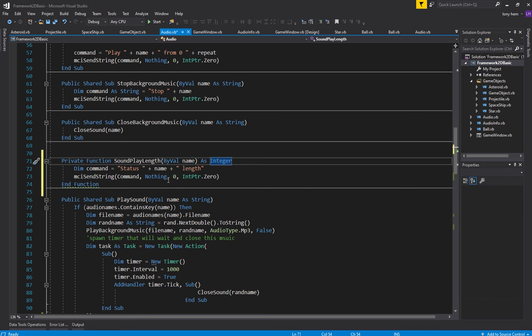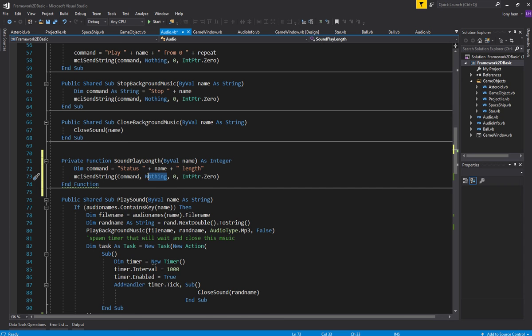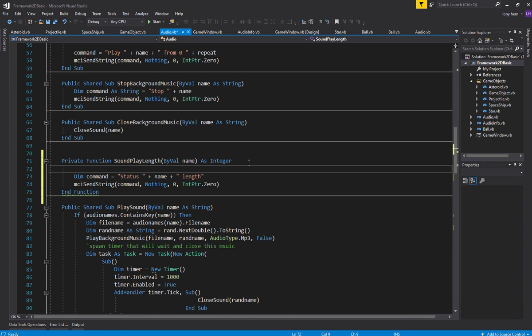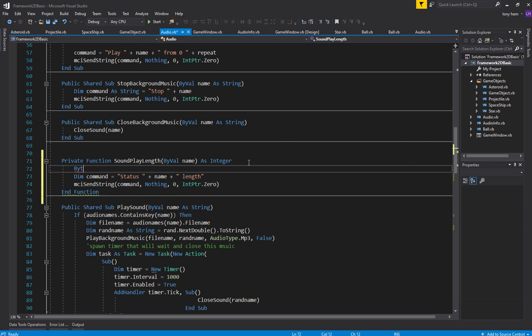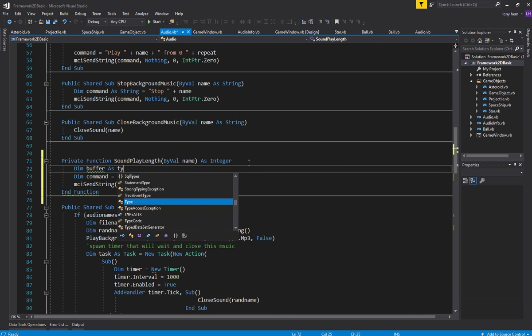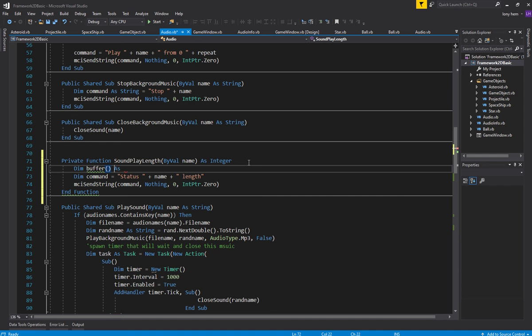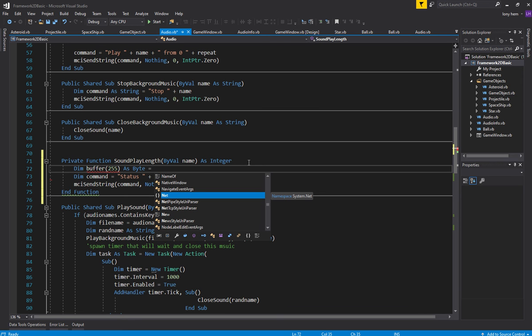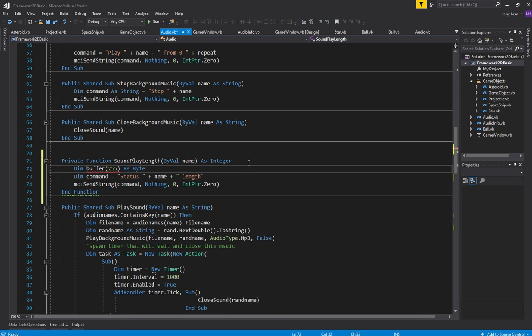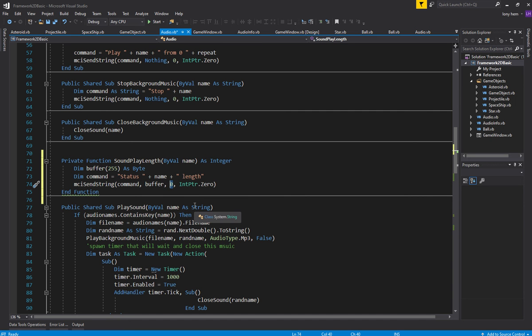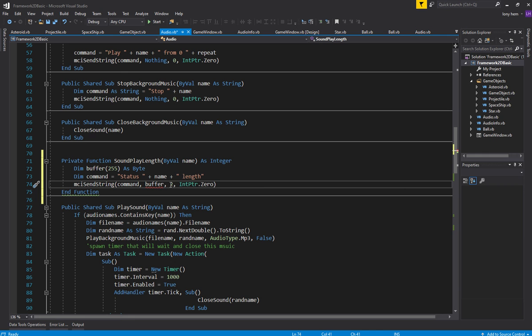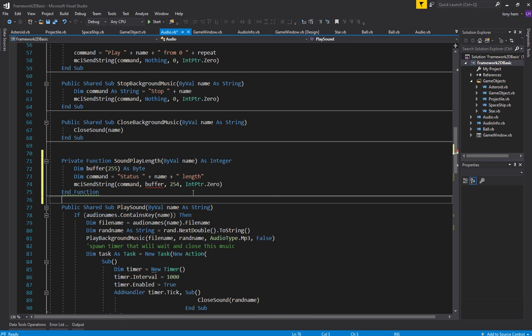Put spaces in between everything, put space here and space here. That's the command we want to send and then we're going to get information. We're going to get the length from this buffer. This is the buffer size, this is the buffer. So let's create a buffer, a byte buffer. I think this is bytes, so we go dim buffer as 255 as bytes, as byte new. I don't think, I think that's fine. Put the buffer in there.